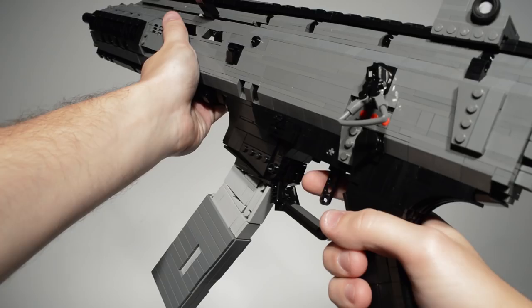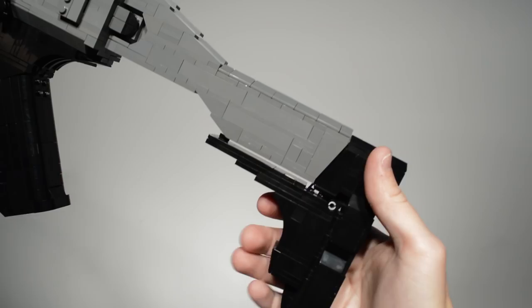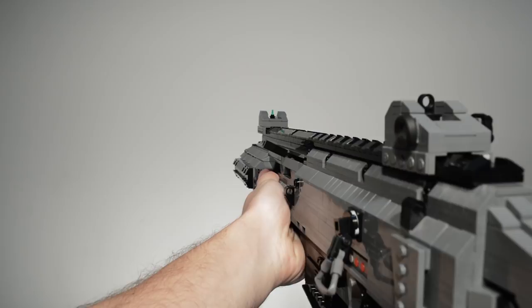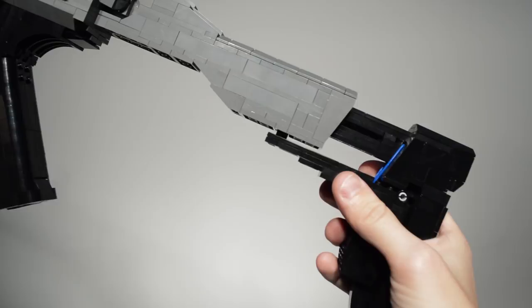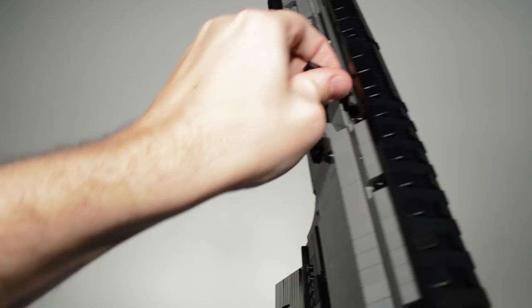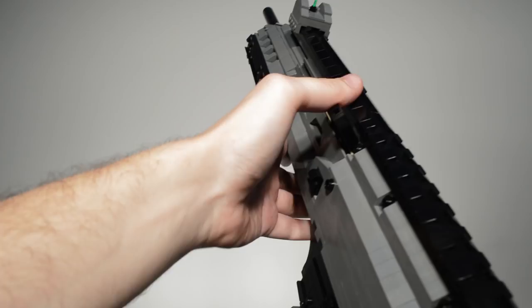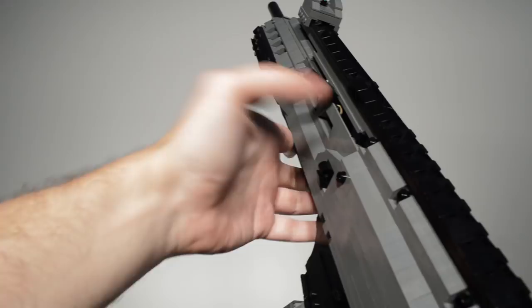Next let's show the working features on the Scorpion. These features include a moving trigger, adjustable stock, sliding and locking charging handle, and a removable magazine.